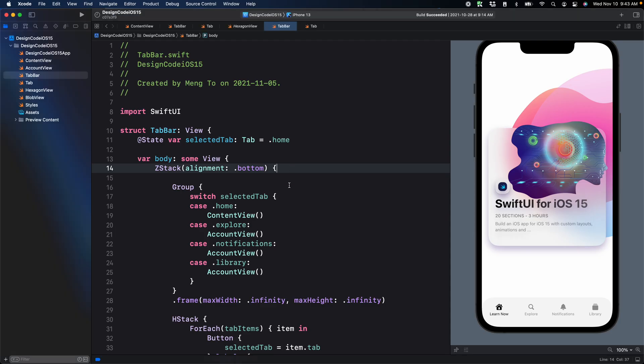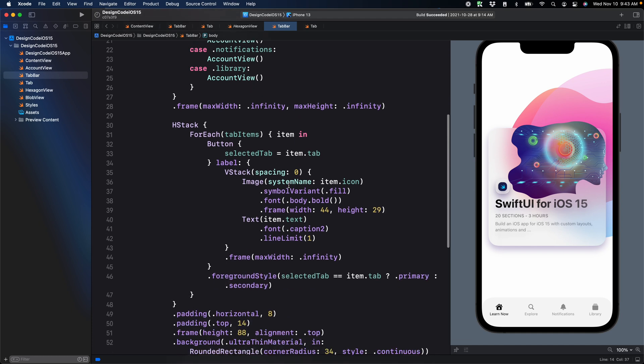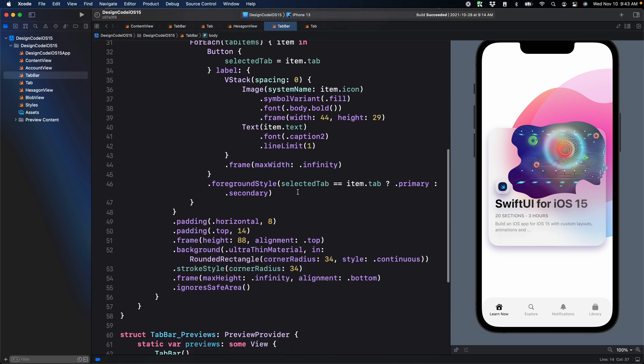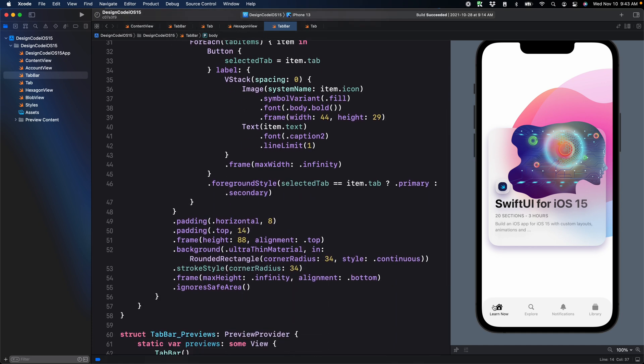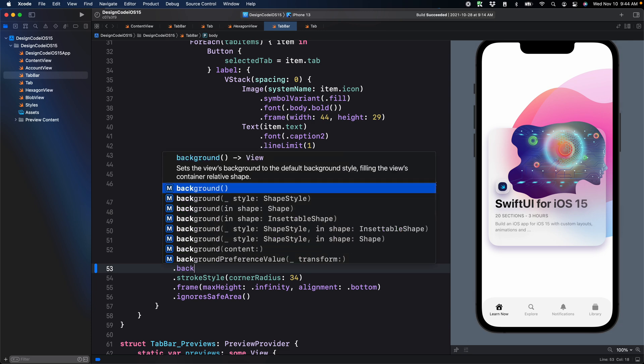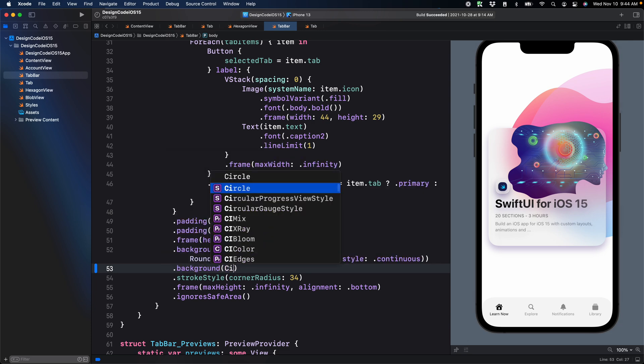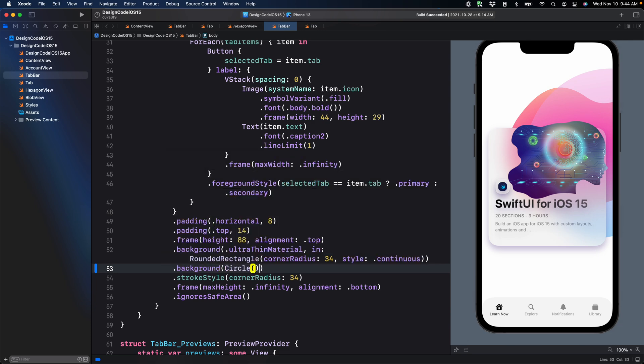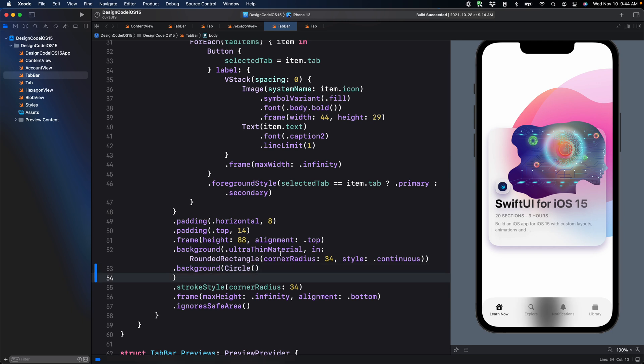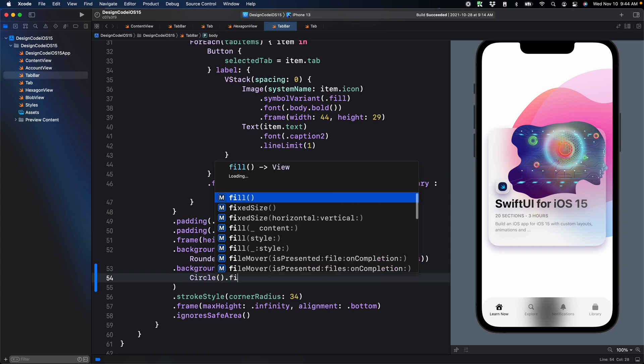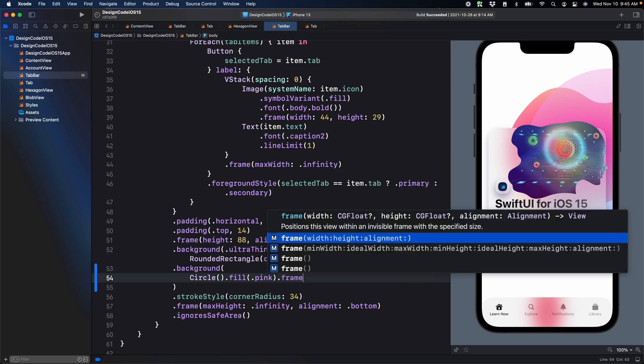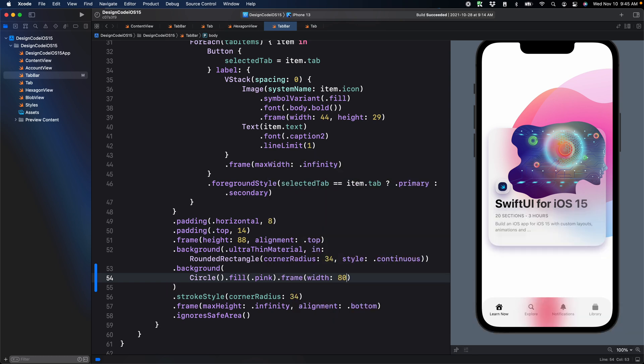First of all, let's set up the style. We're going to set a circle right behind the material. We're going to go to the background modifier and right after that, we're going to set another background modifier, then set a circle parentheses. Now we're going to add a color right after circle, fill dot pink. If we want to control the size of the circle, we're going to set the frame with 280.